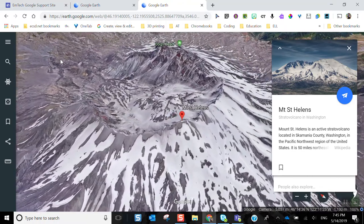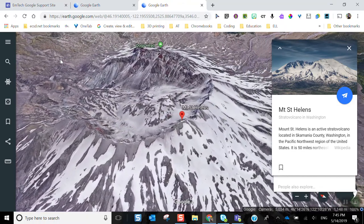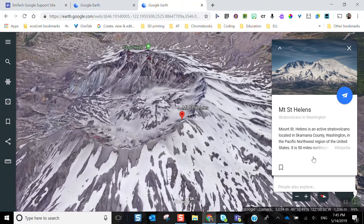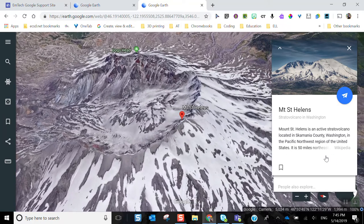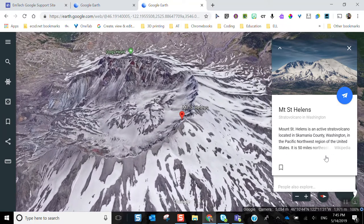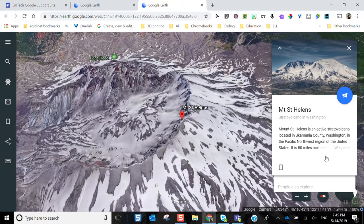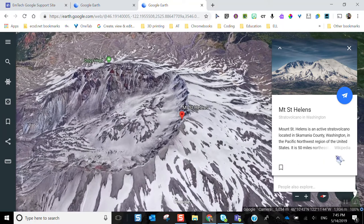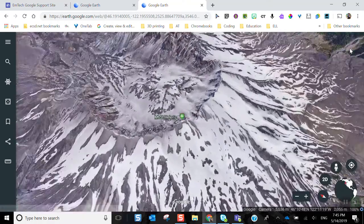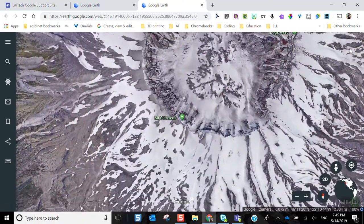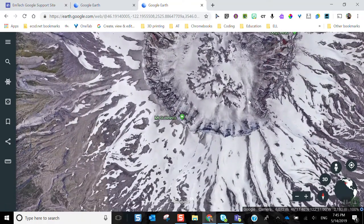You're going to notice right away some quick facts sourced from crowdsourced information such as Wikipedia. You can read that information and also close that panel.